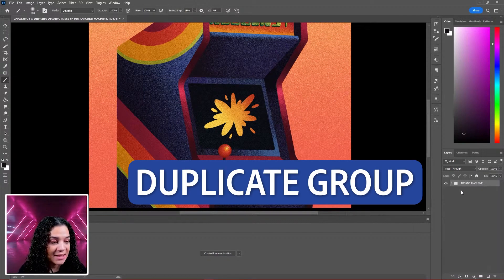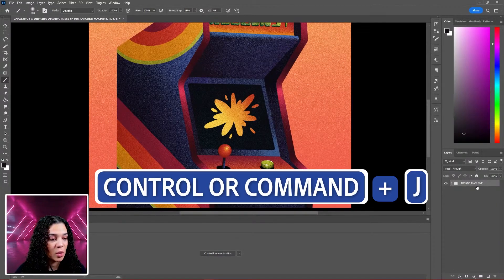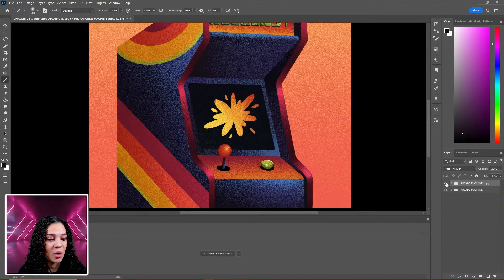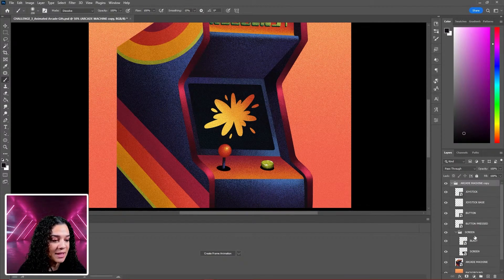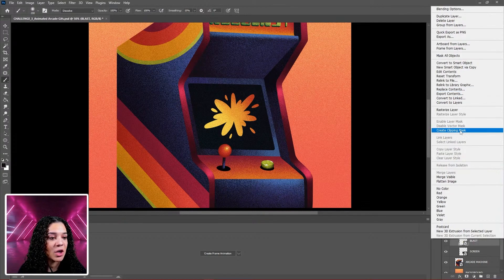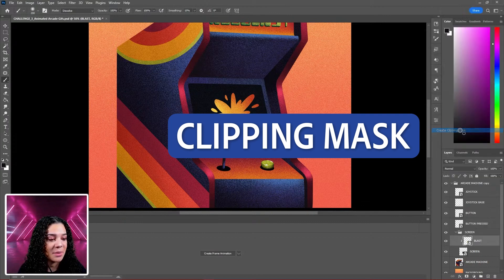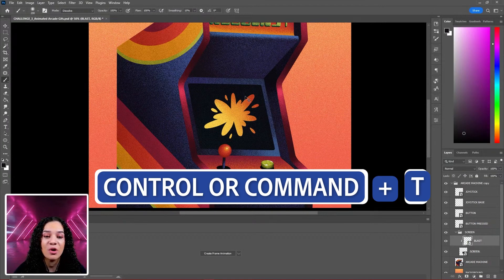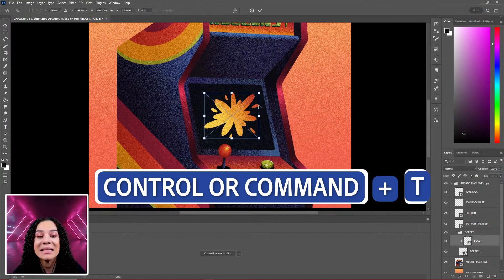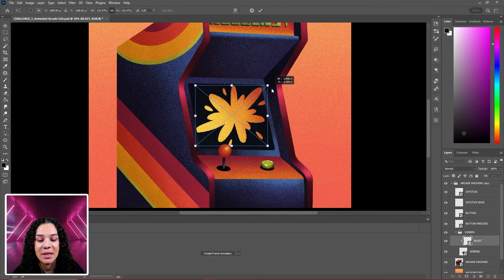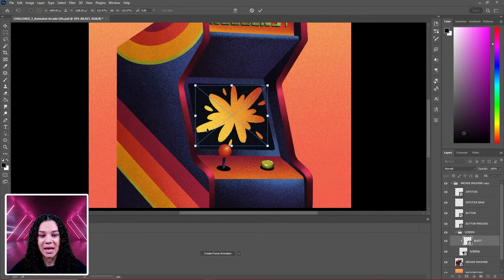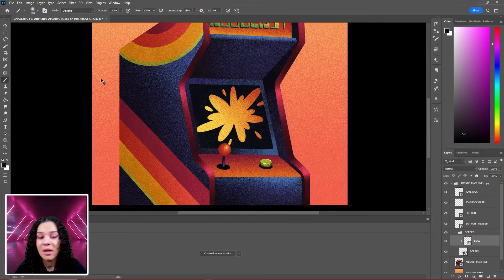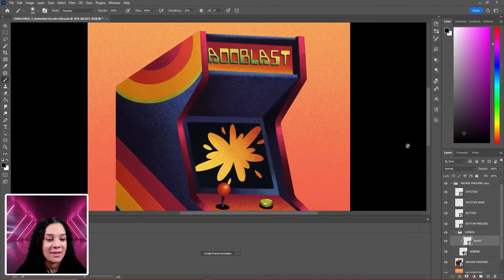Duplicate our group - this is our first frame. Control or Command J. This is our second frame. Open this and grab the blast. Put this blast on a clipping mask like so, and Control or Command T to make this a little bit larger. It's going to expand and implode. Go ahead and hit Enter and leave that.